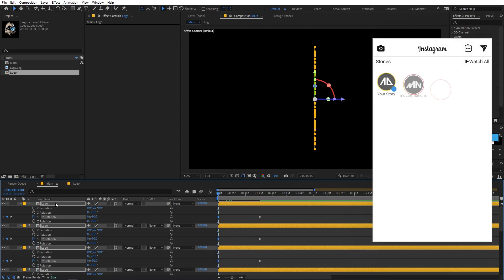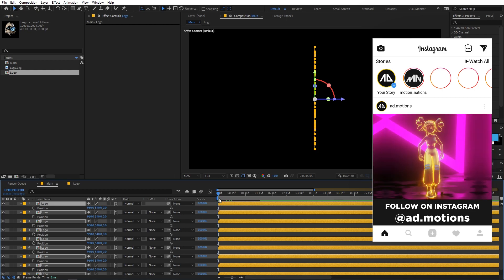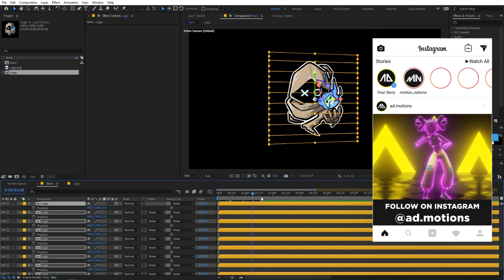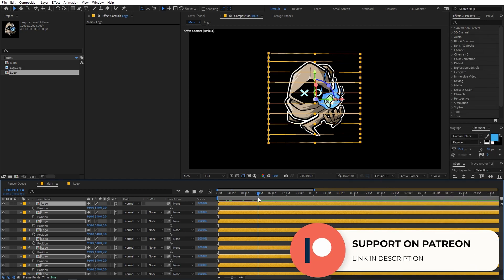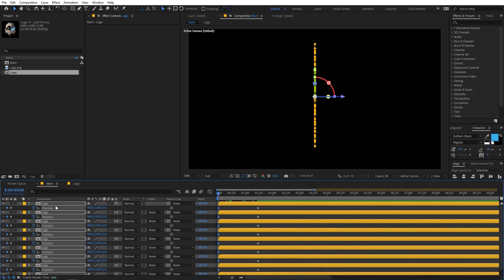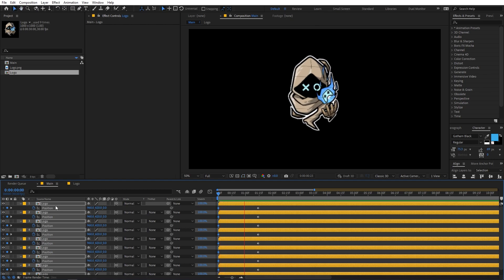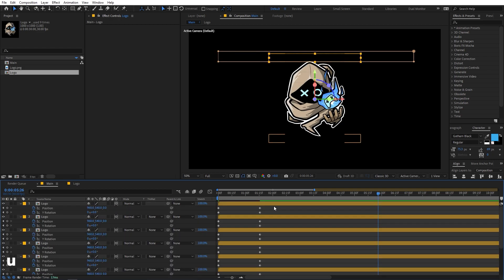If you play back you can see we have this sort of animation. I'm also going to select this layer, press P for position, and at one and a half seconds set a position keyframe. Then at the beginning, select all the layers and move them a little bit above using the arrow keys.